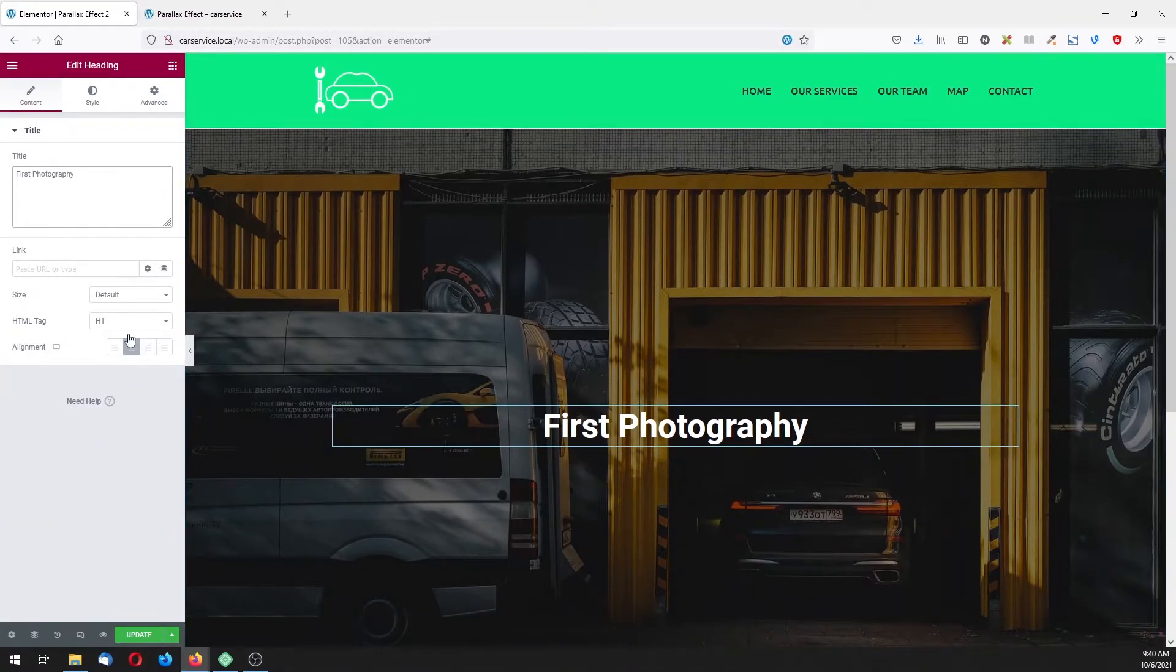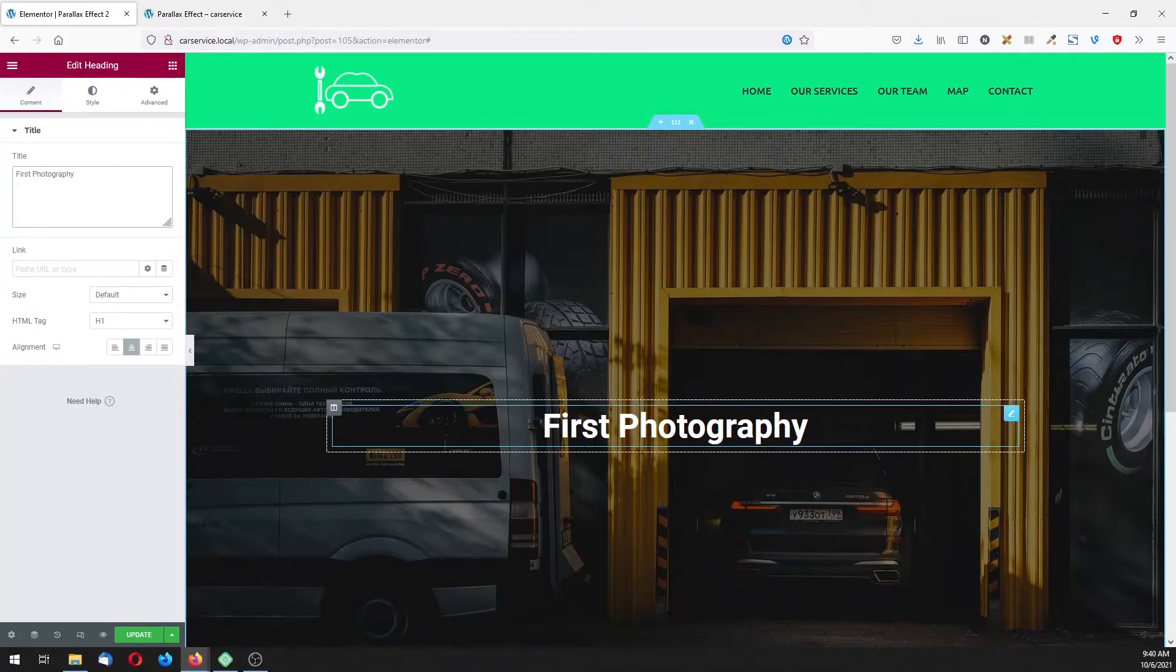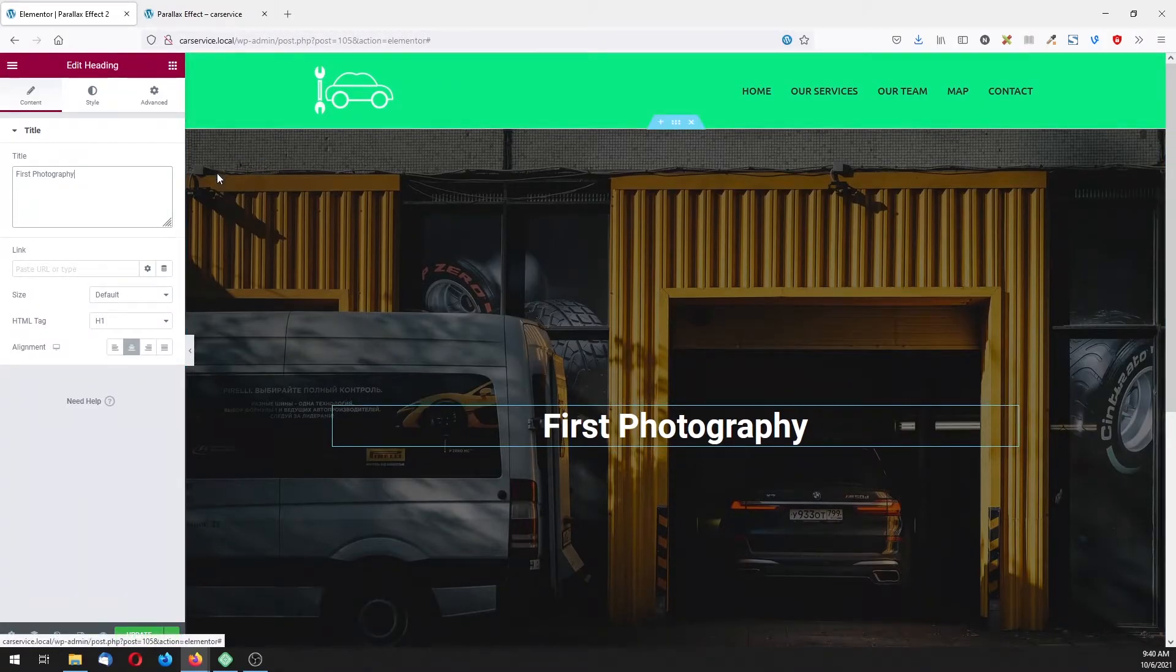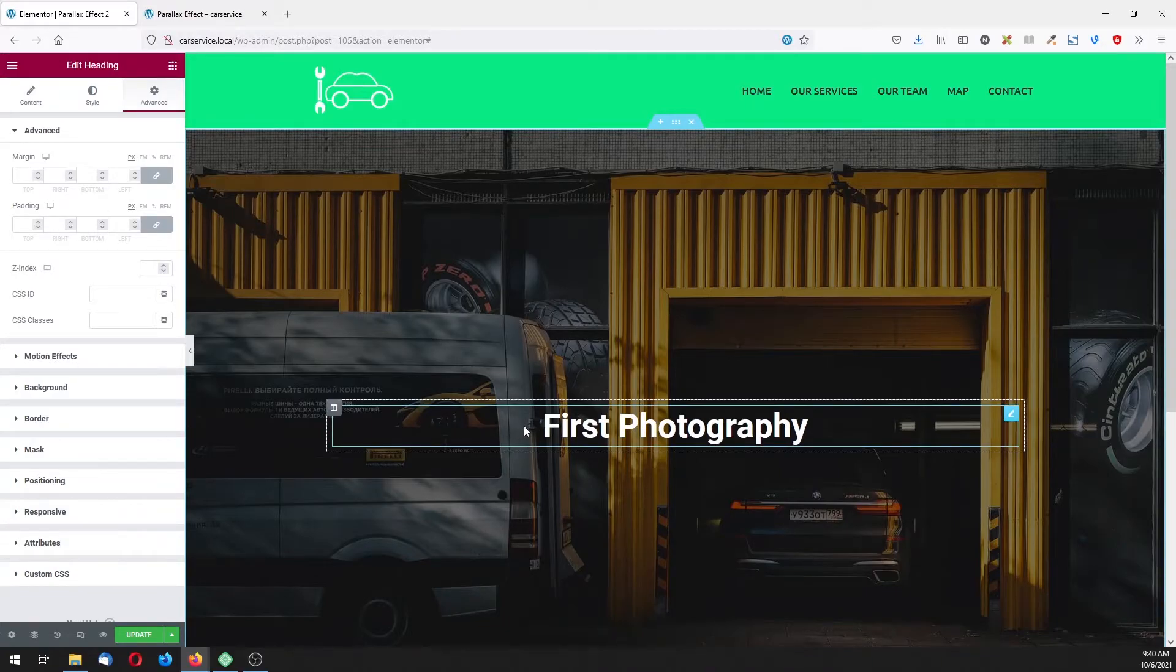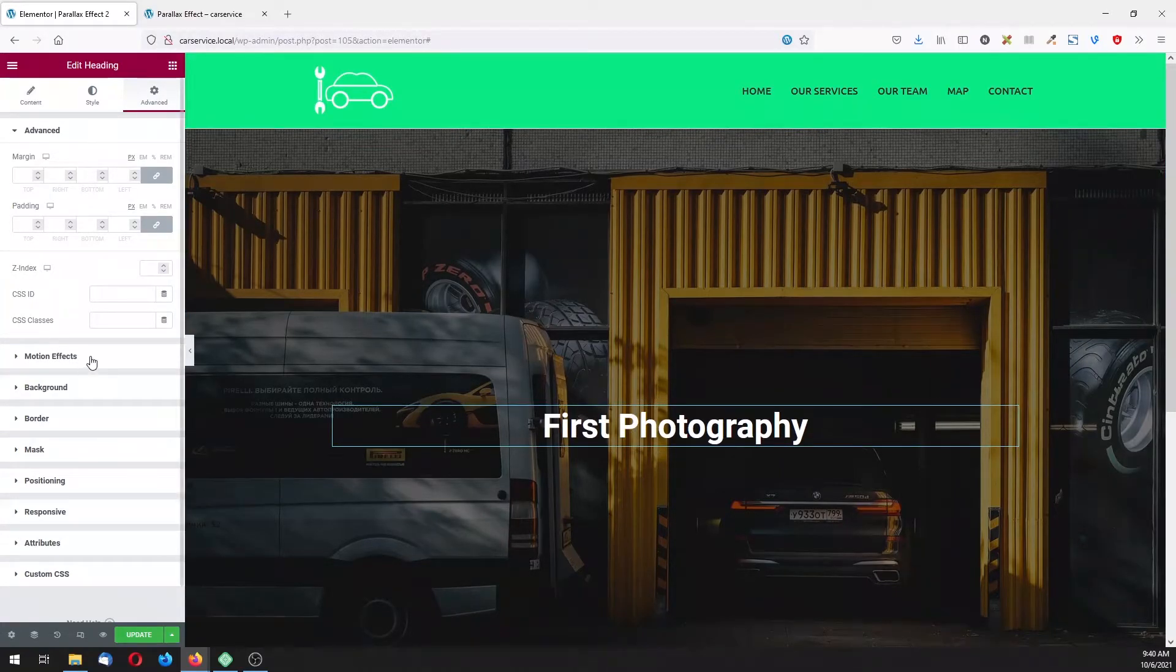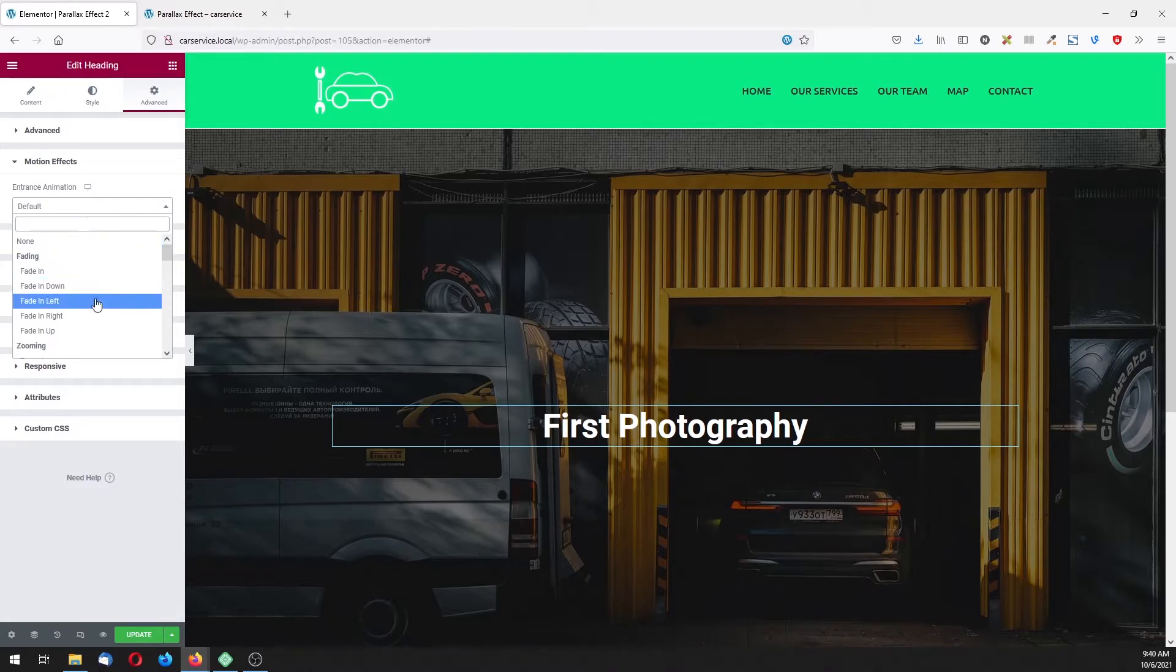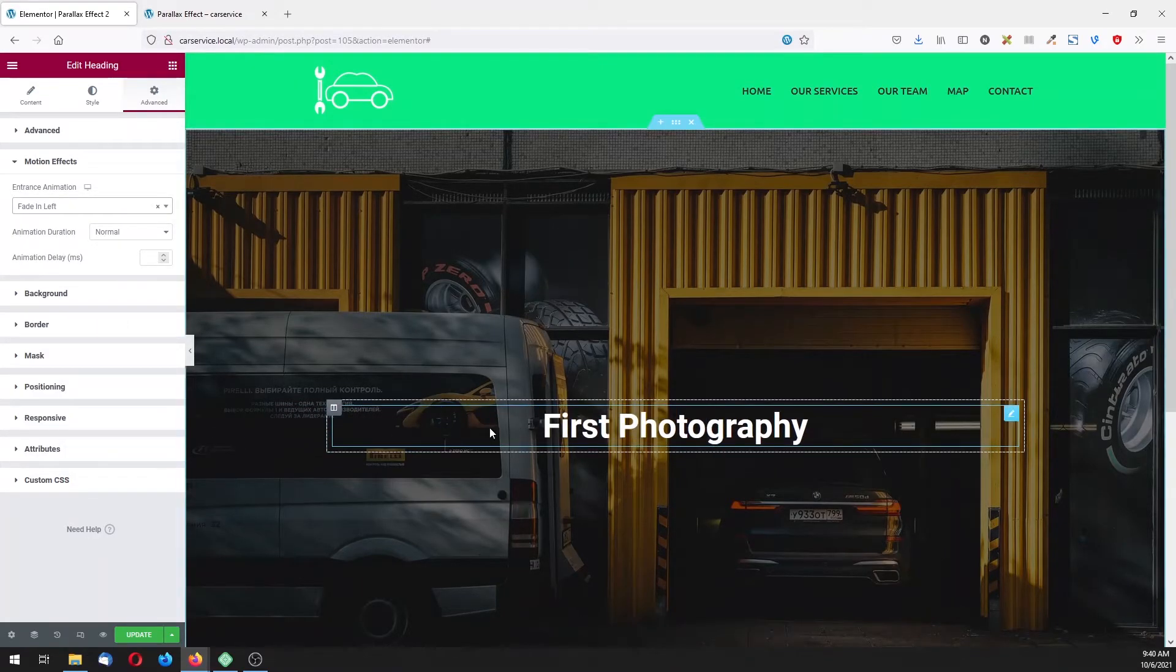Now here, before adding the parallax itself, click on this heading, go to motion, advanced motion effect, and choose fading left for adding this animation.